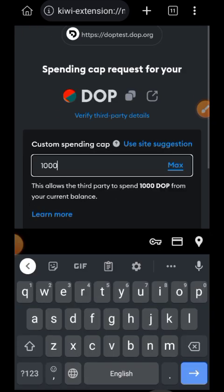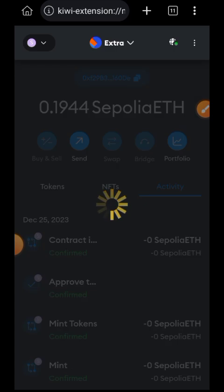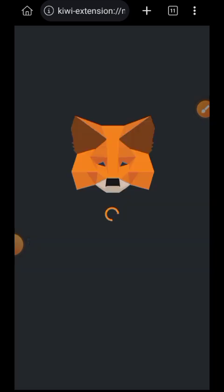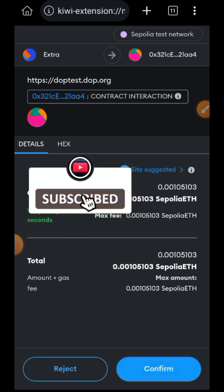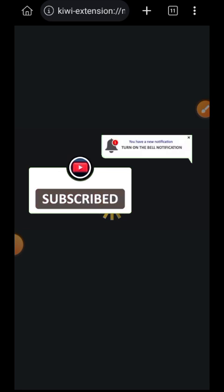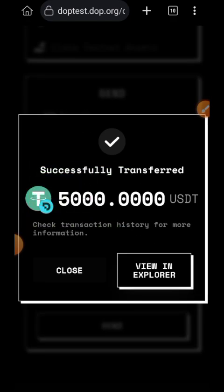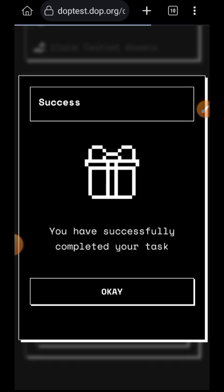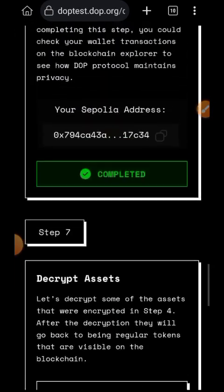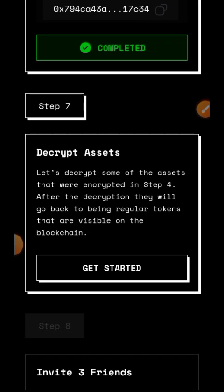Tap on Max, then tap on Confirm. I have just successfully sent 5,000 USDT from my DOPE wallet into my MetaMask wallet. Tap on OK.